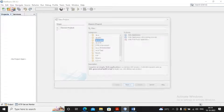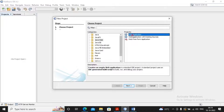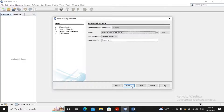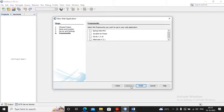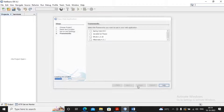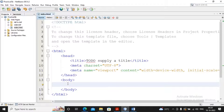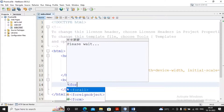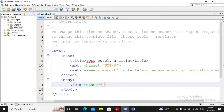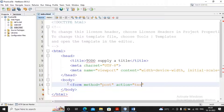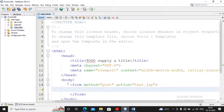I'm creating the web application, specifying the name as Practical5B, clicking Next and Finish. Now we need to create a small HTML form that connects to the JSP. I'm creating the form with method equal to POST and action equal to test.jsp.